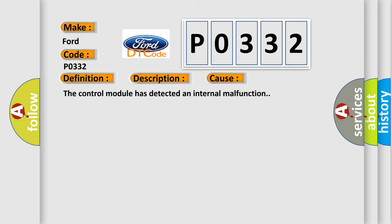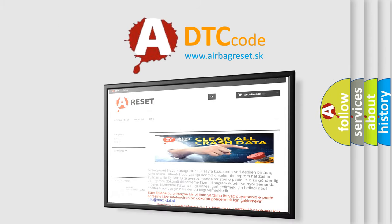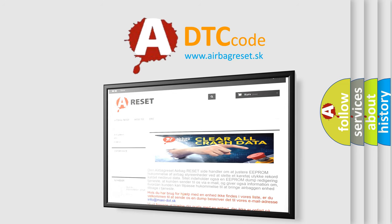The Airbag Reset website aims to provide information in 52 languages. Thank you for your attention and stay tuned for the next video.